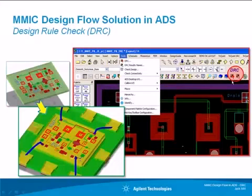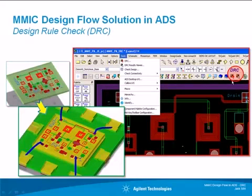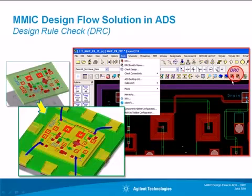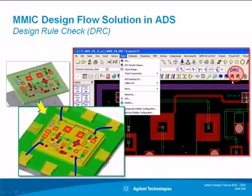Hello and welcome to this video on MMIC Design Flow in ADS. My name is Jack Sifri, and in this video I will demonstrate ADS Desktop DRC.